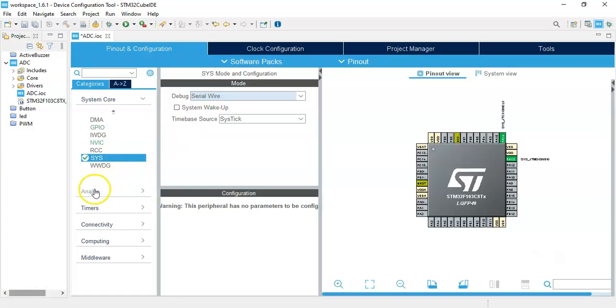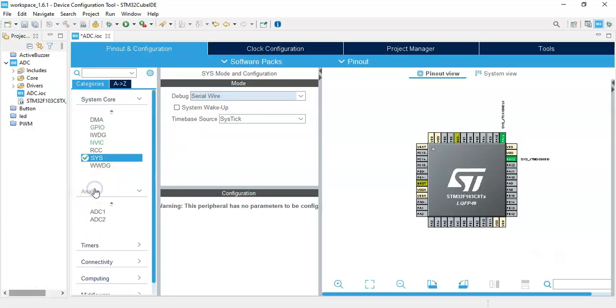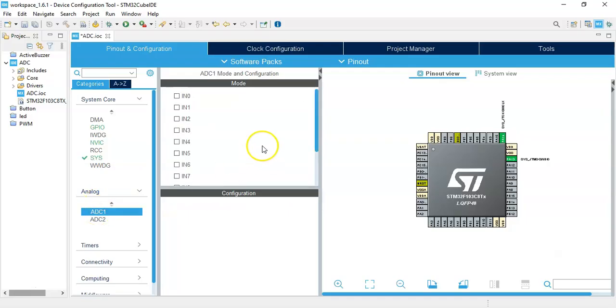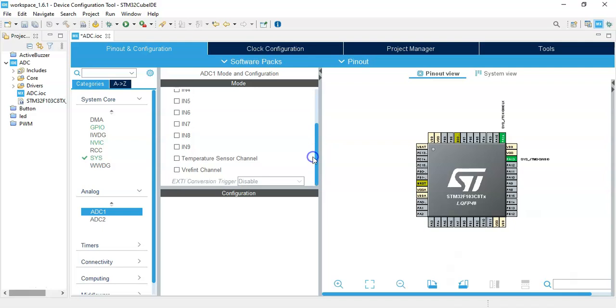Now for the analog, we click Analog and ADC1. We go below here and IN9 we tick.